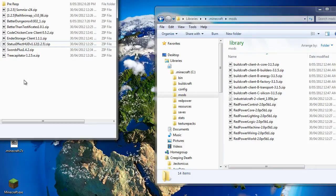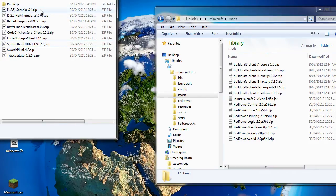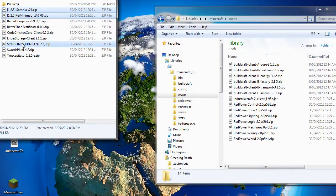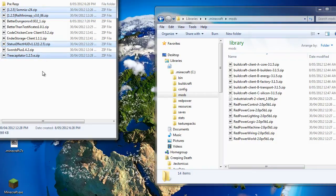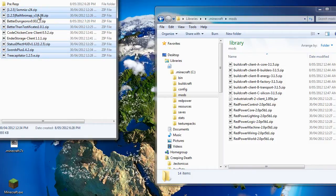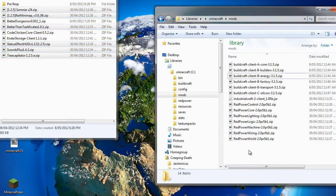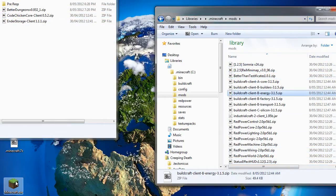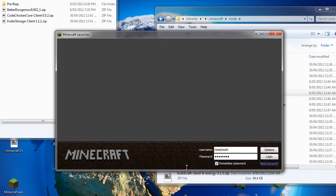Now we'll install a few other mods. Some of the ones that I prefer are Somnia, Rei's minimap, the status effect HUD, it's quite nice, and we'll throw a tree capitator, swords plus, and better than testificates. All of these ones can just be dumped straight in there. And we'll run Minecraft again to see if anything broke.